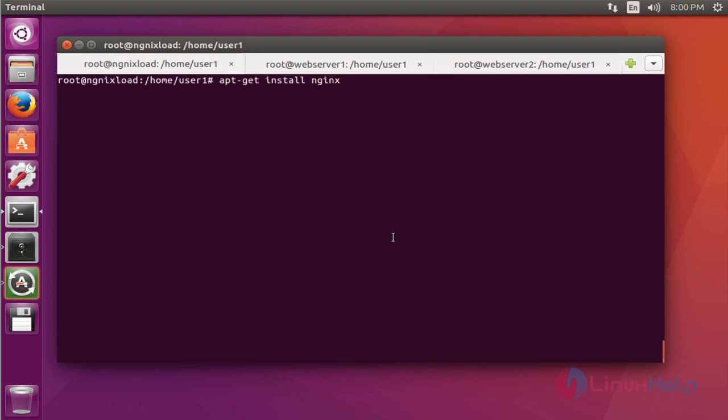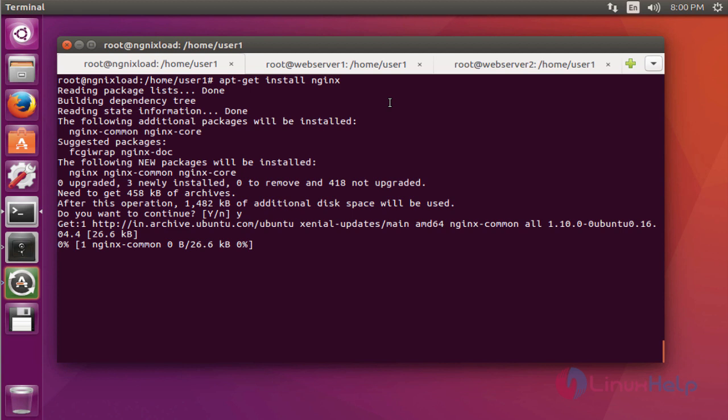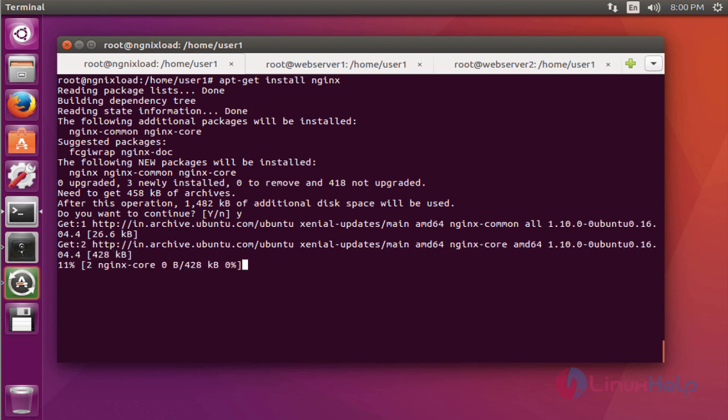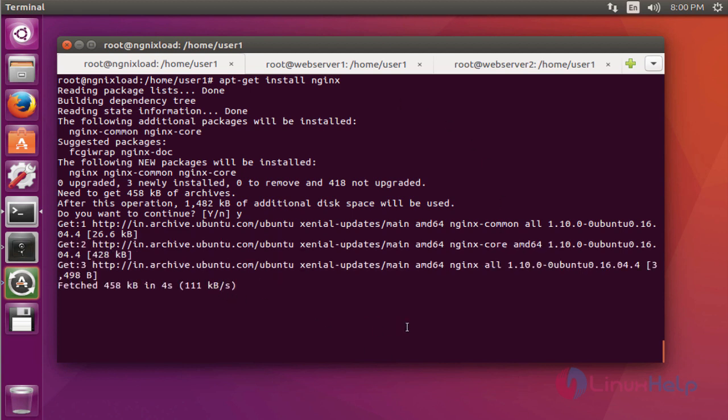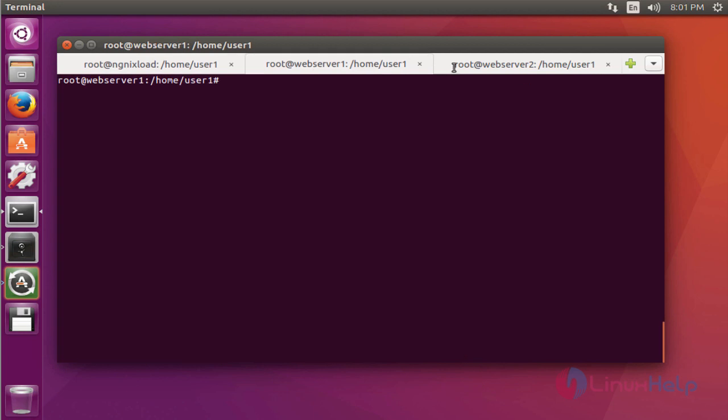Now install the Nginx package by using apt-get install. Press enter. Press Y to continue. This install will take a little bit of time so you have to wait. By the same method you can install the Nginx package for web servers also.